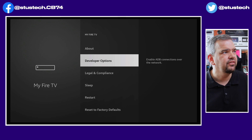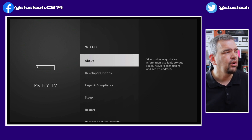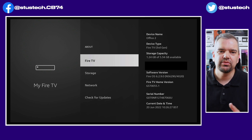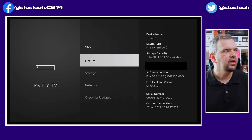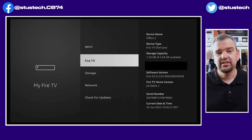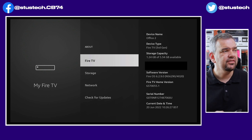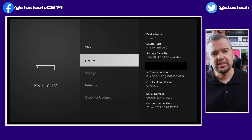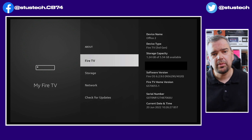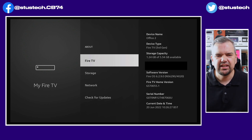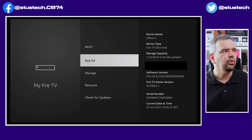To get developer options back if you haven't got it: go back one, go into Fire TV, then click on About. When it says 'Fire TV' — whatever yours says, whether it's Fire TV Lite, Fire TV 4K, whatever — you have to click on that seven times. Around the fourth click it will come up at the bottom of the screen saying you're now entering developer options, or you're already a developer, or you need to click a couple more times. Once you go back, developer options will be there.